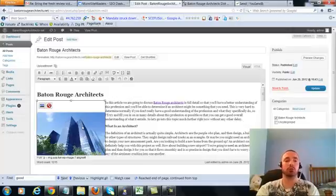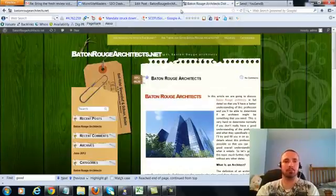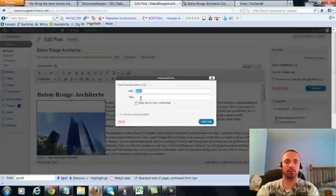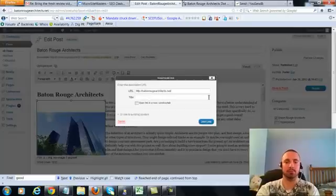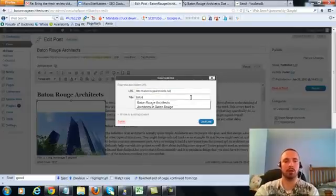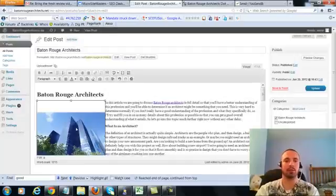So I'm going to click on this, hit the link button, copy my URL to make sure it's right, paste it in here, and then put in my main keyword here as the anchor text, add link.